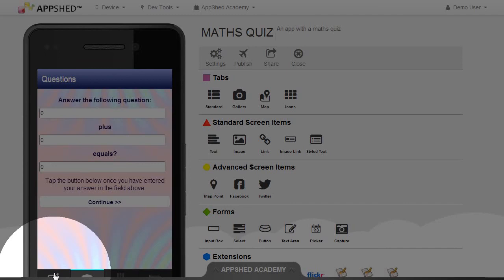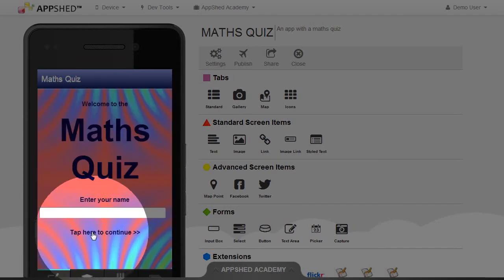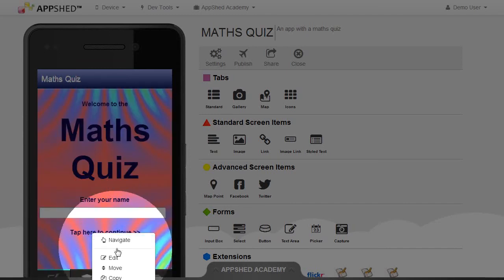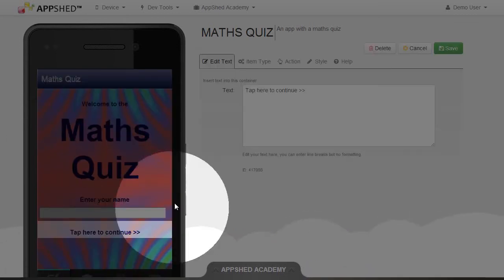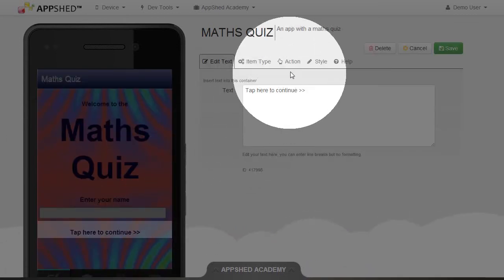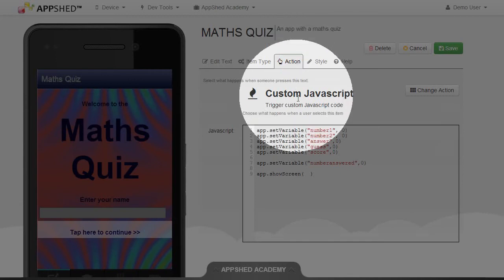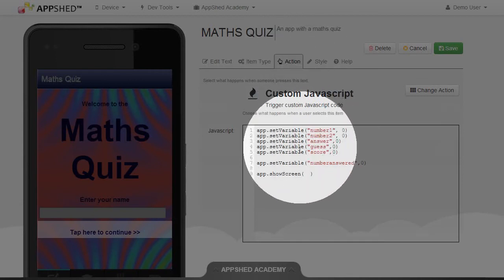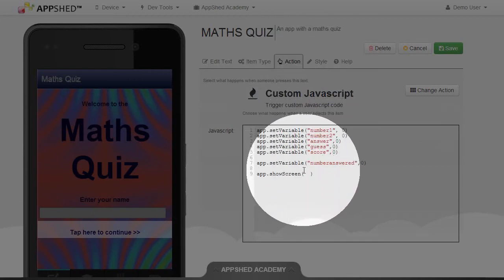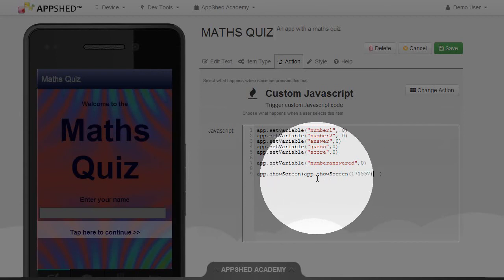I'm going to go back to the Quiz tab and edit my link. Open the action. And finally, in this method, showScreen, I can paste in the number. There, I just needed the number.